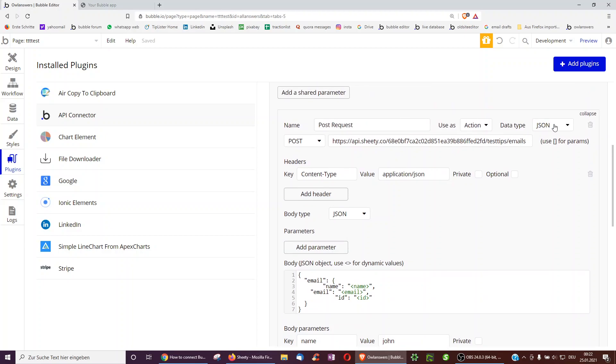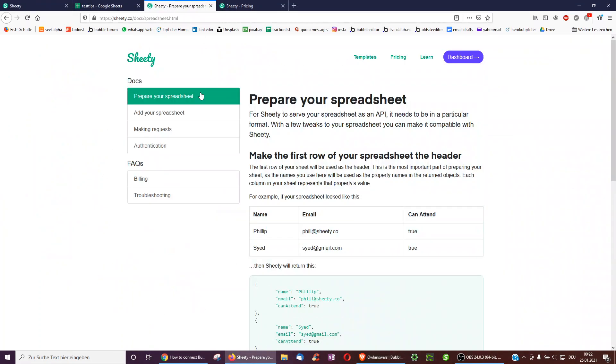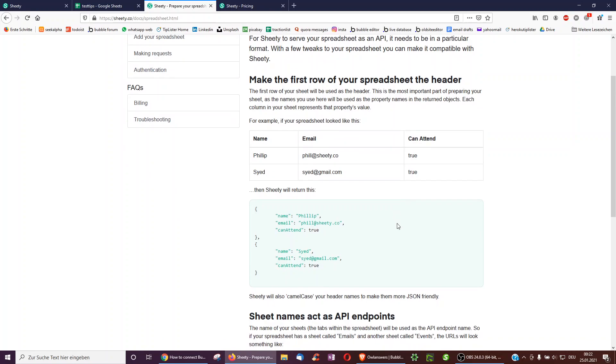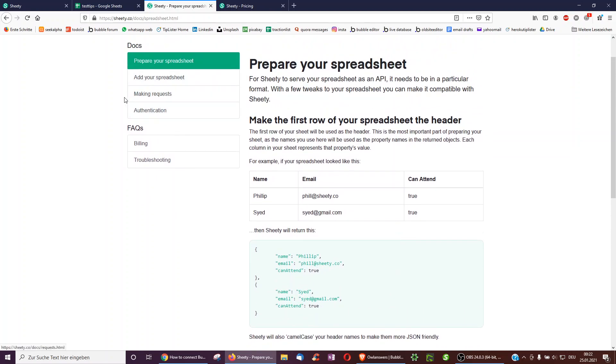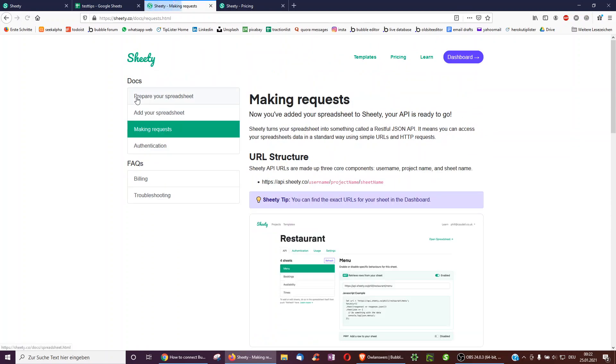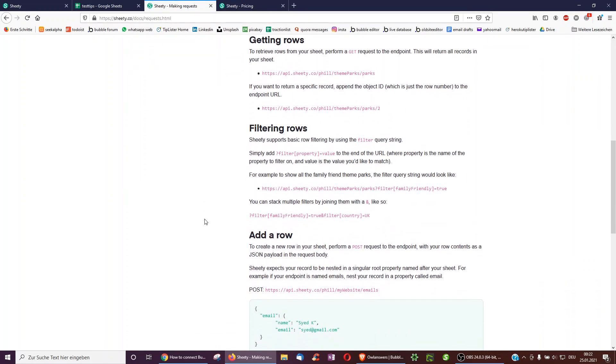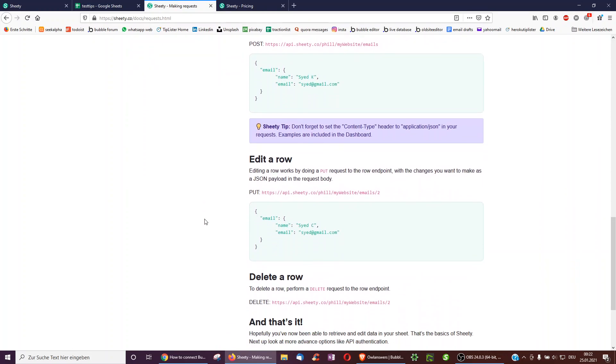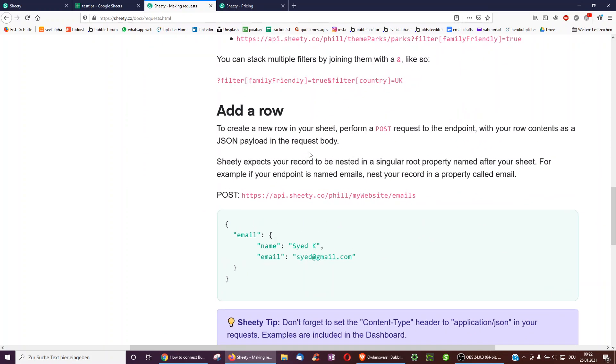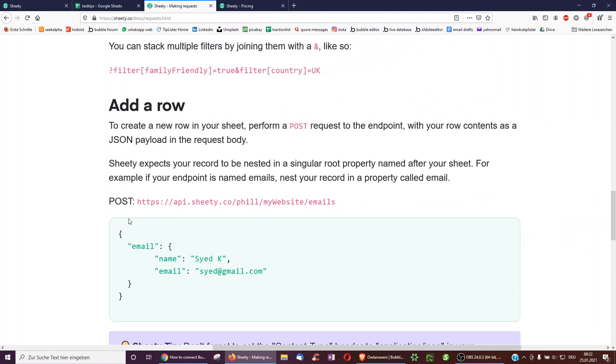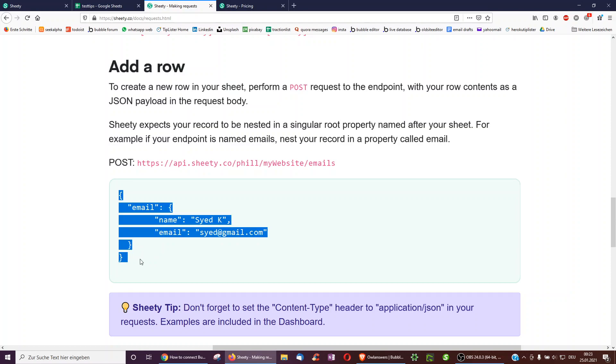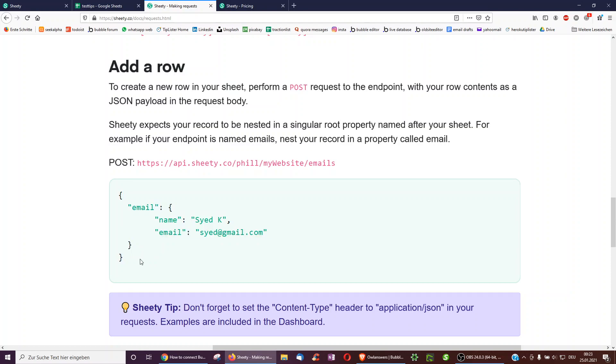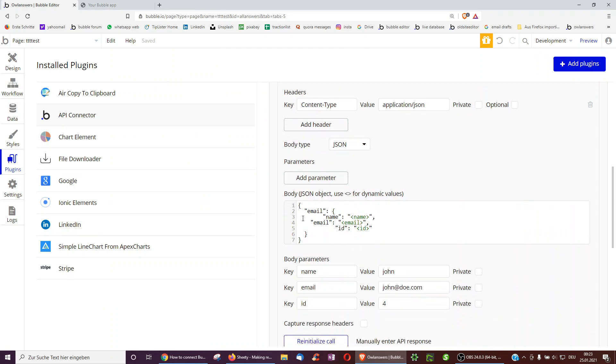Here, notice this is all JSON, because this is what Bubble also uses. And now, first of all, I had to prepare my spreadsheet, so as you saw, I had the column headers at the top. And then I clicked on making requests, and I wanted to add a row, and it tells me to use the post request, and then I just took this text here and copied it over to Bubble.